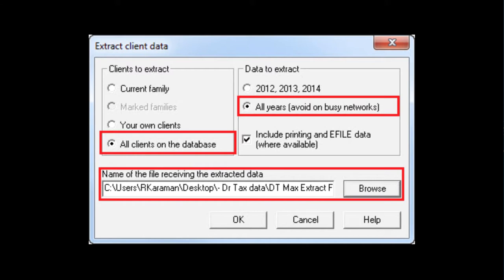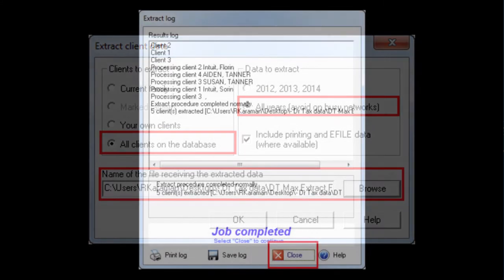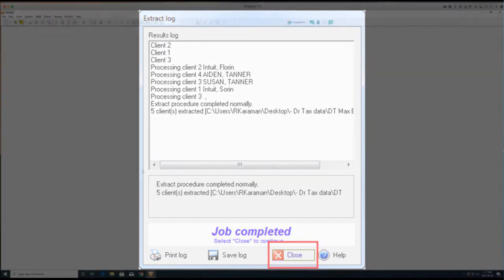Then you want to select a destination folder to store the extracted file by clicking on Browse. After you click OK, a confirmation screen will appear with the amount of files extracted. Click on Close.